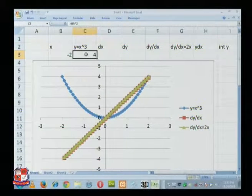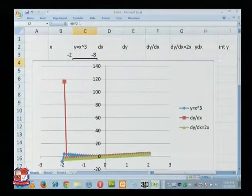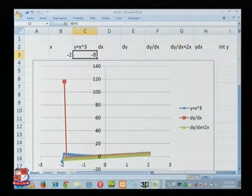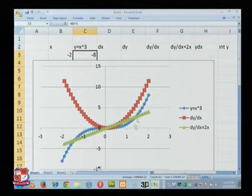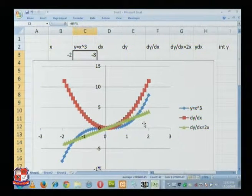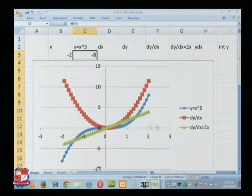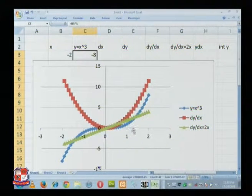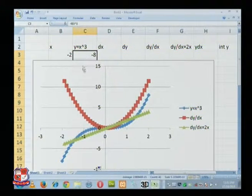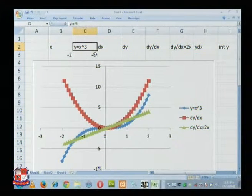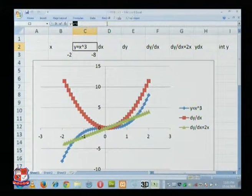Then what will happen? The formula has changed, but again you see these curves, automatically you will get the curves. You need not draw every time all these things, only just change the formula. Suppose it is x to the power, suppose it is sin x, y is equal to sin x.